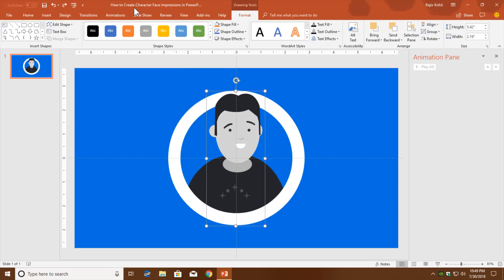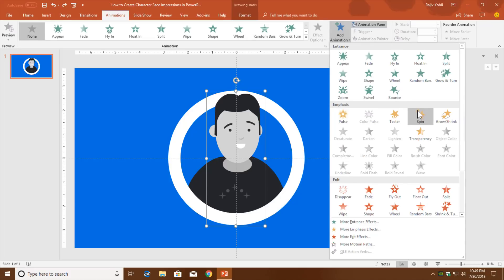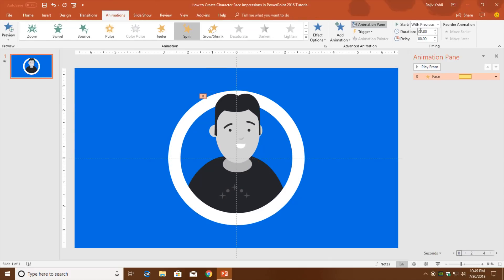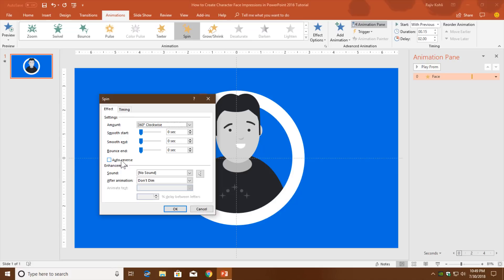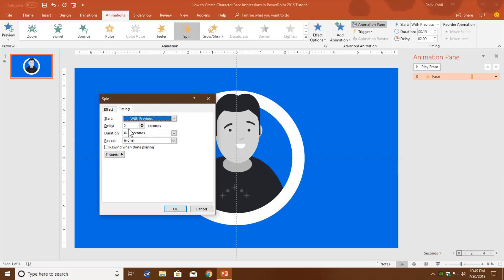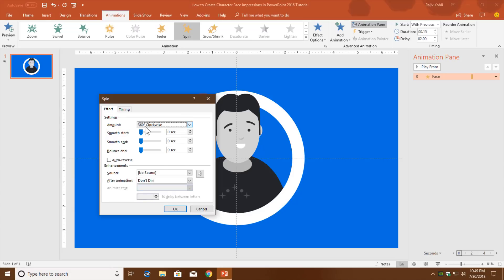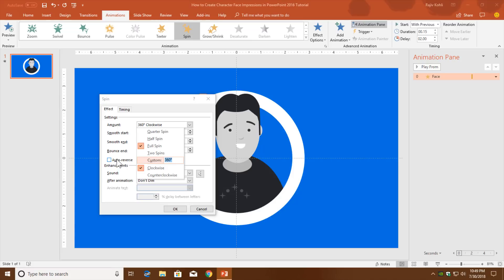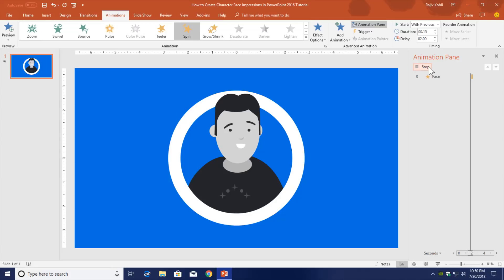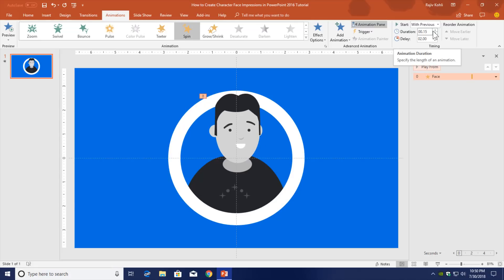Now I'll animate the head first. Go to the Animations tab, click Add Animation, choose Spin, and set it to Play With Previous. Set a delay timing of around 2 seconds, and set the duration to 0.15 seconds. Open Effect Options, remove smoothness, don't auto-reverse, and rotate the head 10 degrees clockwise. After two seconds it will rotate. If you want it slower, you can use 0.25 seconds.